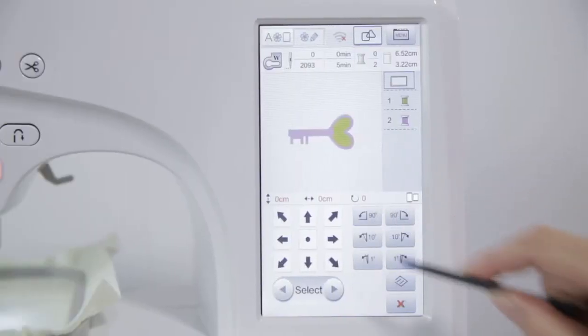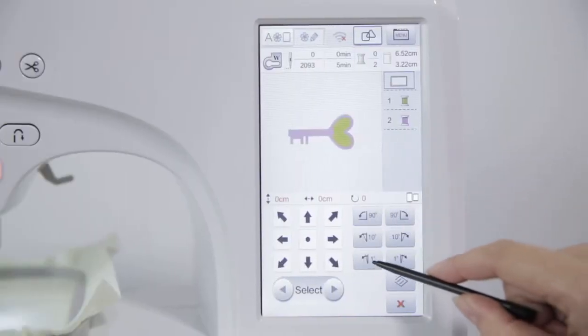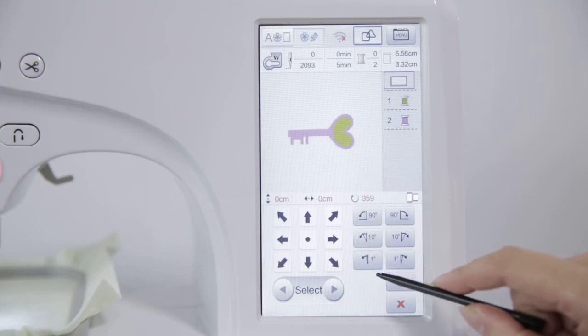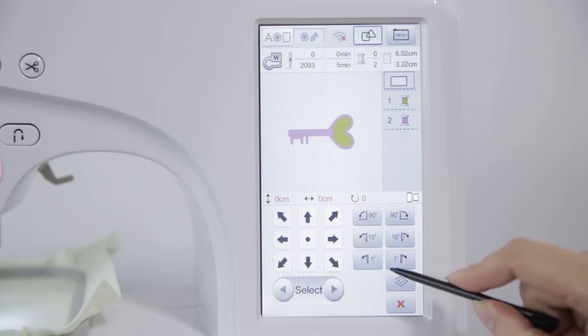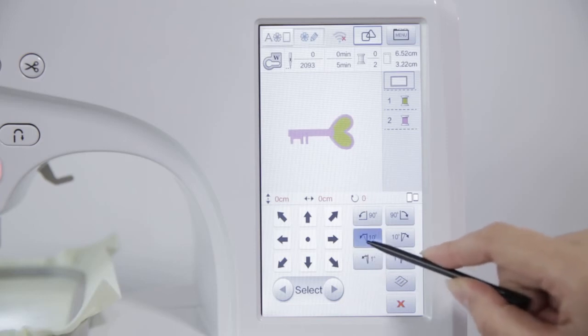Click Rotate Key. Rotate at 1 degree, 10 degrees or 90 degrees.